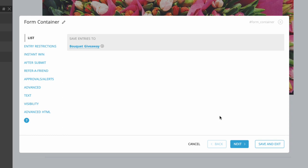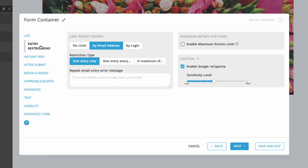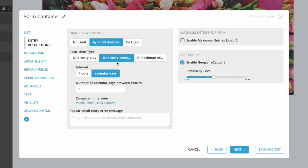There are a number of settings you can configure for your form in the form container. For example, click Entry Restrictions to indicate how many times and how frequently participants can enter.